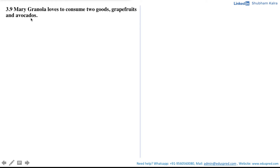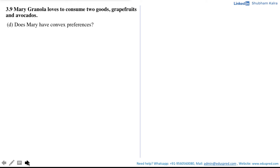In this video we will be solving a question which says Mary Granola loves to consume two goods: grapefruits and avocados. We are asked: does Mary have convex preferences? Before discussing the solution, let's first understand what convex preferences mean.